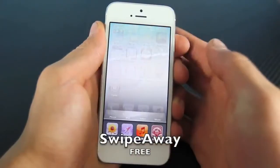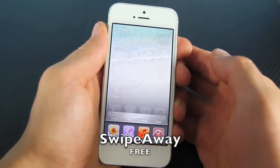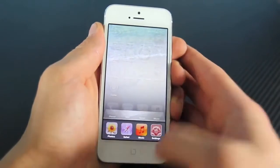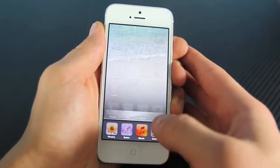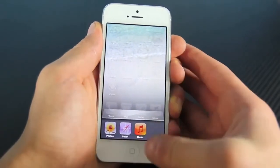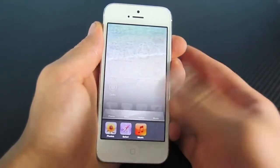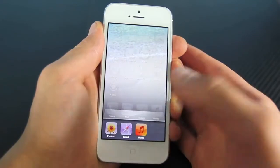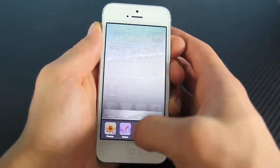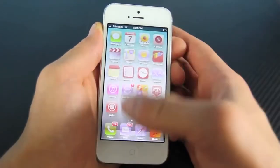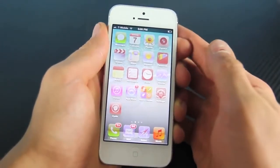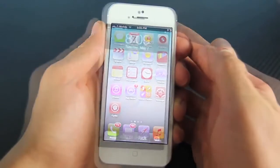This next one is called Swipe Away. It's like OXO, but it's free. If you open up your multitasking bar and slide down, one of the applications goes away so you don't have to hold it and tap the little circle. Or if you slide up, all of them disappear and it automatically closes. Very simple. Very functional.